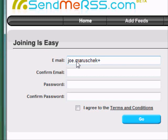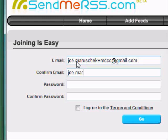If you happen to use Gmail, I'd like to show you a nice method that you can create disposable email accounts on the fly using a technique called Plus Addressing. Plus Addressing works by just adding a plus sign and a string of text in your email address.